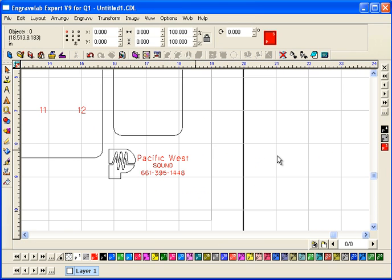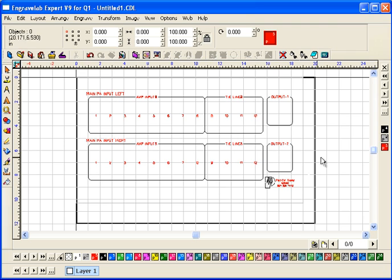And there's my logo. And then just hit F8 to zoom to the plate. And this should be ready for engraving.